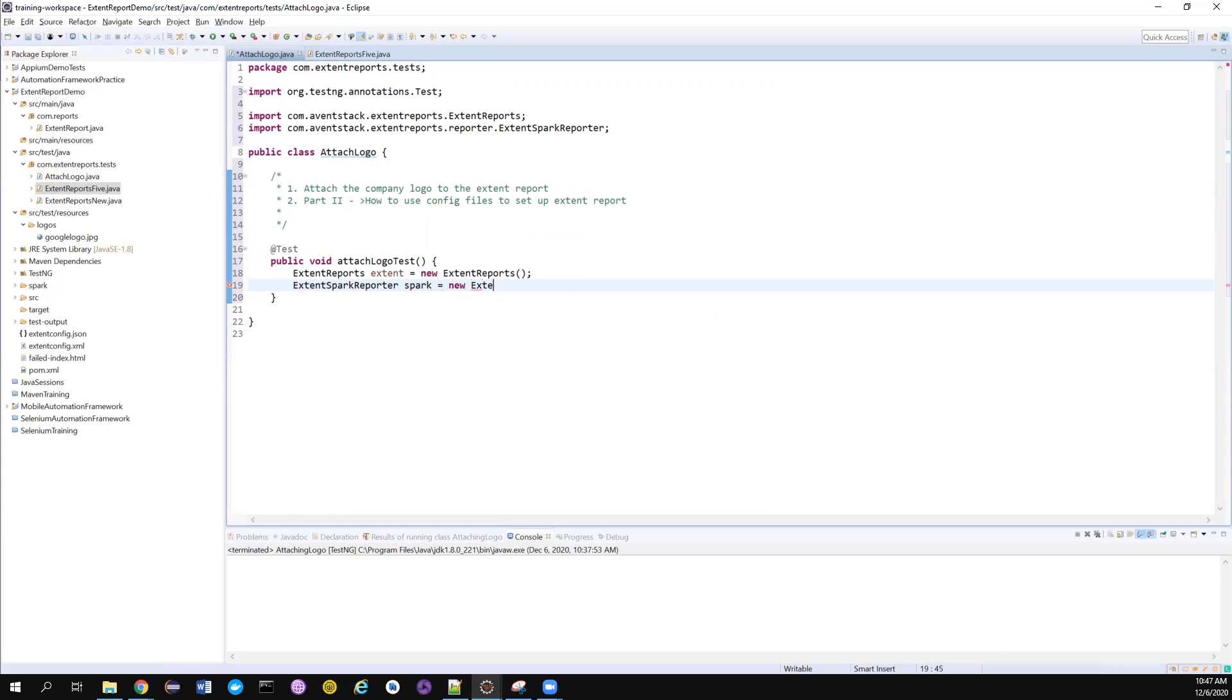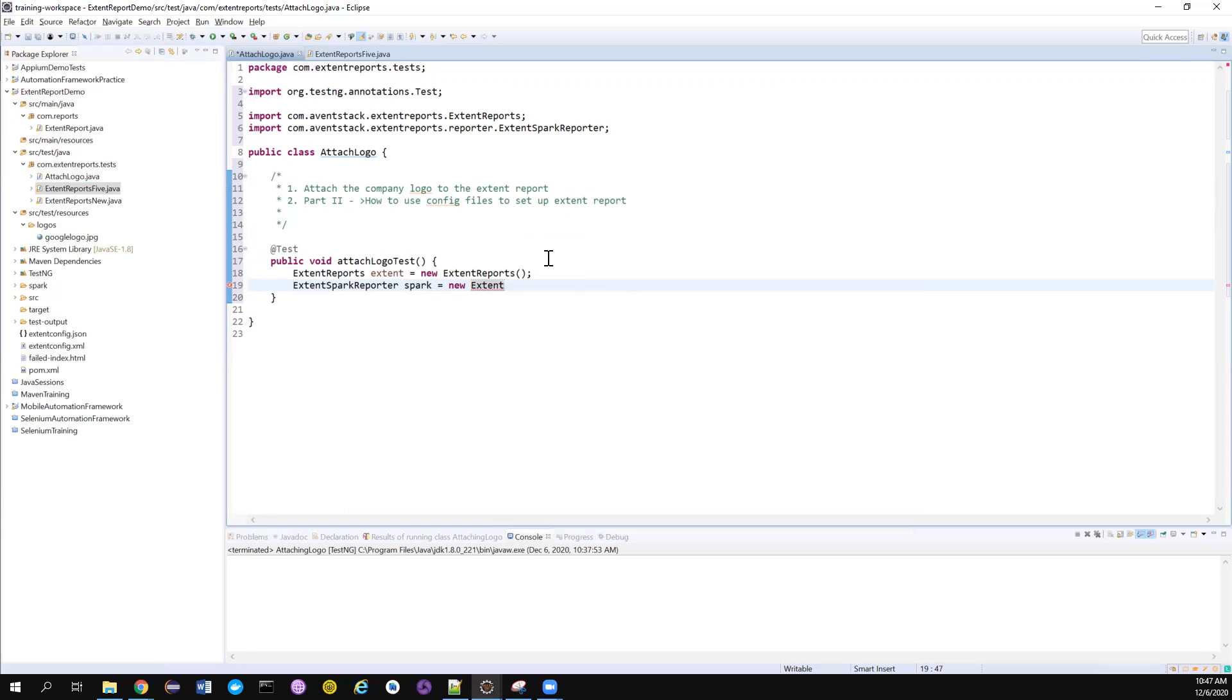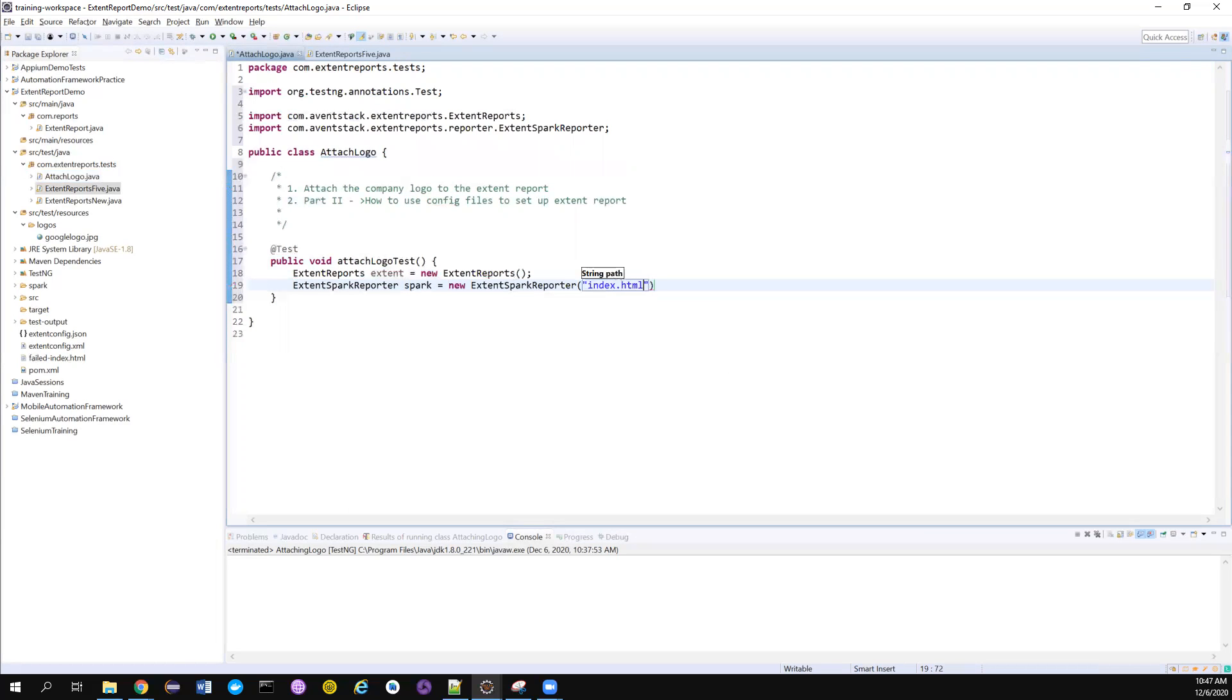We also need to create a Spark Reporter. Extent Spark Reporter, new Spark Reporter, and it's asking for the file path where you want to generate your HTML file. I want to generate my reports in the root folder, so I give it like this and the name of the file will be index.html.